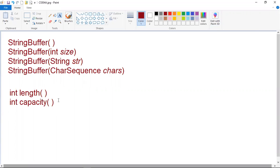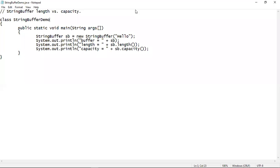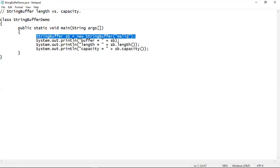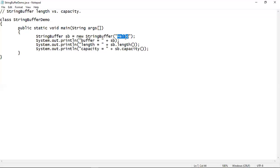Let me do a simple program to demonstrate how these two methods can be used on string buffer class objects. Here we can see a program that demonstrates the uses of length and capacity methods. The string buffer class object SB is initialized with the string 'hello'. The length of the string is 5, so when we apply the length method on the SB object, it will give you 5. The capacity is 21.